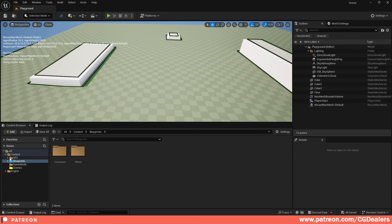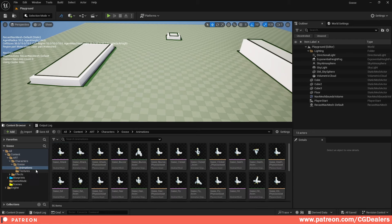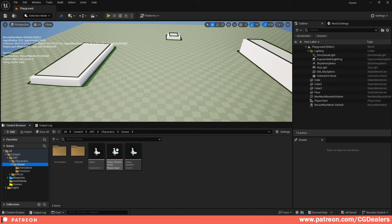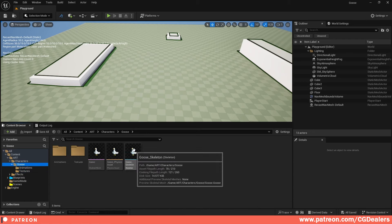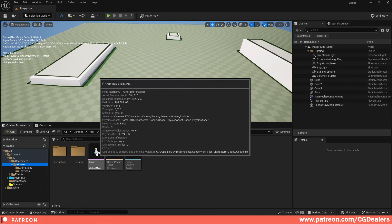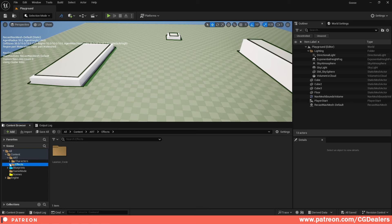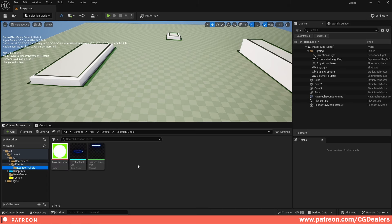The first step: you need a character. I just bought this goose from Sketchfab — the link is in the description. It contains animations, textures, and a skeletal mesh. Use any character you want. The next thing I've created is the location circle, which is also available in the description for free download.